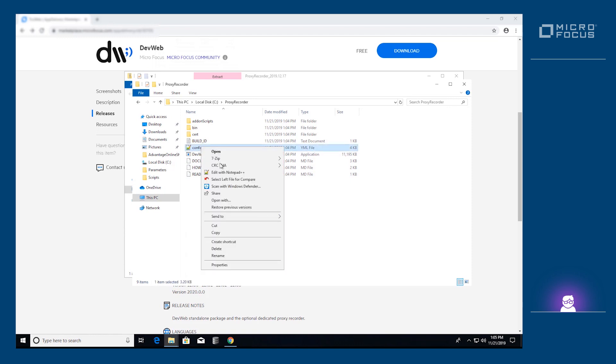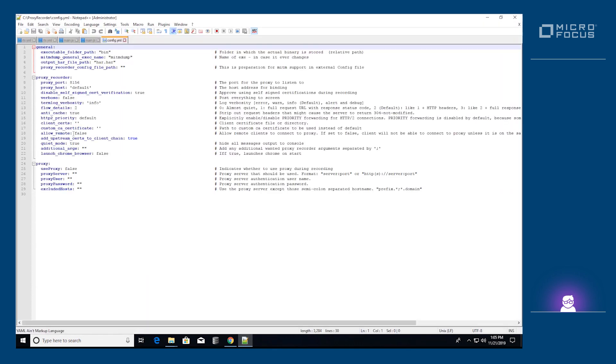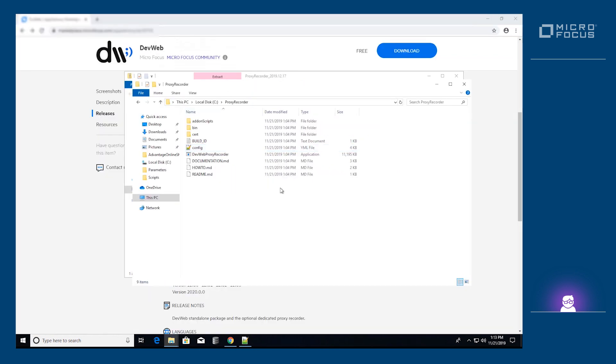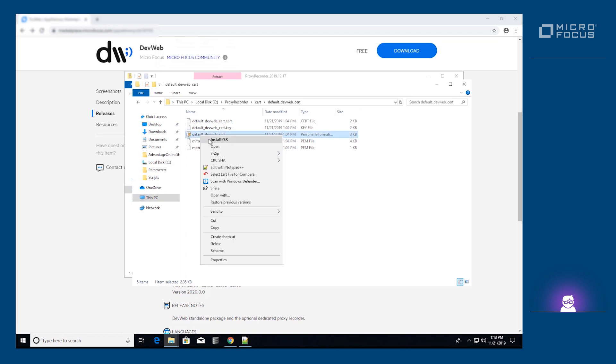You can use your own certificates by registering the path to the certificate in the custom CA certificate variable in the config.yaml file. We will register the default devweb certificates that we provided in the cert folder via the Windows Certificate Registration Wizard.